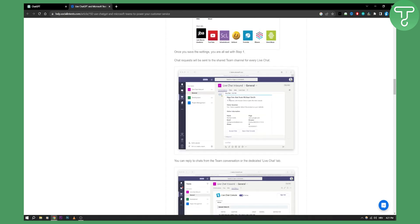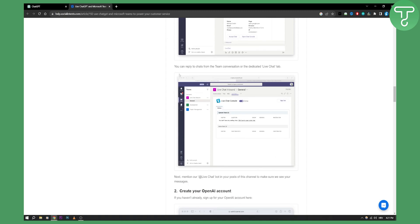From there, as you can see, you have Live Chat right here and everything will work fine. You can reply to chats from the team conversation or the dedicated Live Chat tab, as you can see right here.